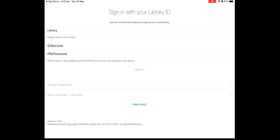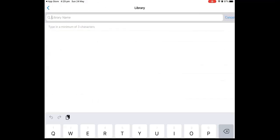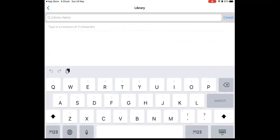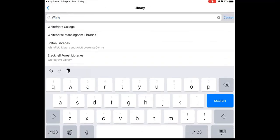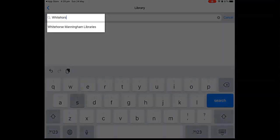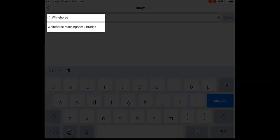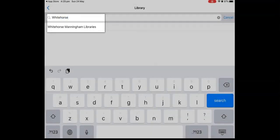You will then be prompted to register an account and sign in with your library ID. First of all, you will need to search for our library. So type in Whitehorse Manningham and select it when it appears.